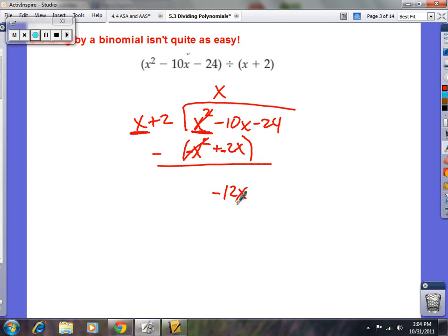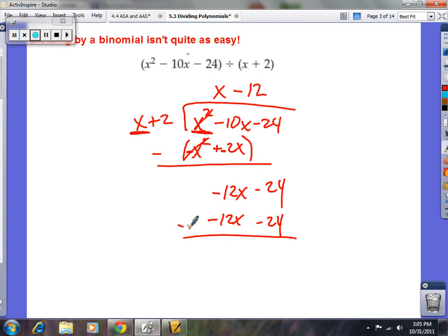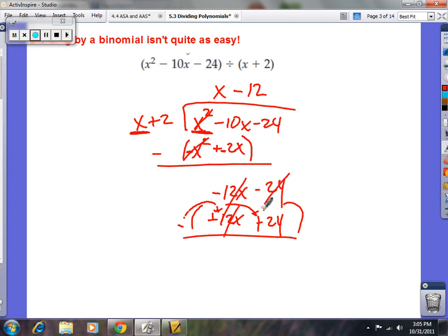Bring down your minus 24. Focus on x again: x times what gives negative 12x? The answer is negative 12. Multiply: negative 12 times x is negative 12x, and negative 12 times 2 is negative 24. Now subtract — change the signs. Negative 12x plus 12x is zero, and negative 24 plus 24 is also zero. The remainder is zero, so it divided evenly.